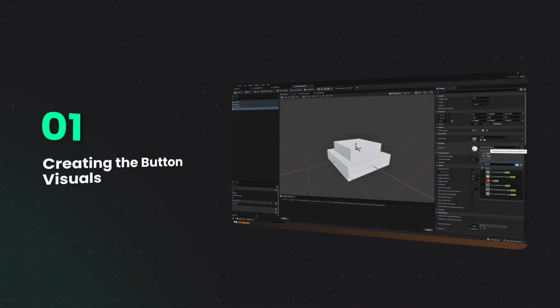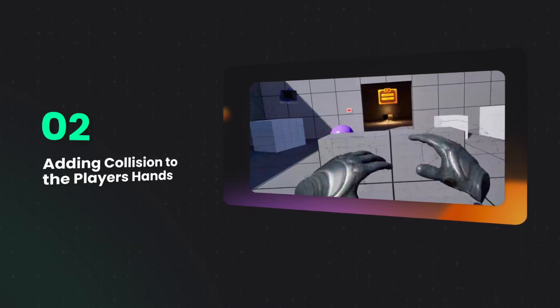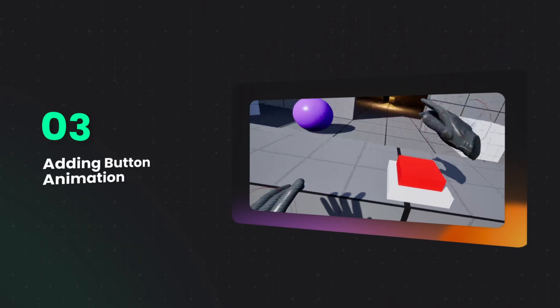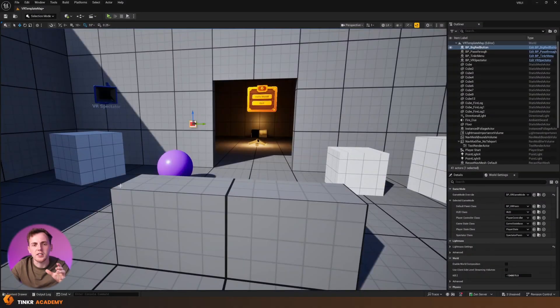You could use this for doors, you could use it for lights, you could use it for almost anything. In this video we're going to be showing you how we can not only create the visuals of the simple button, but also how we can add collision to the player's hands, how we can do the movement of making that button move in and out, and lastly how we can execute any code once the player presses this button. Let's jump straight into Unreal.